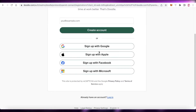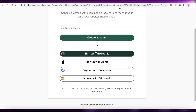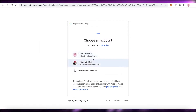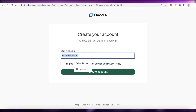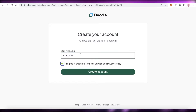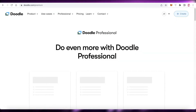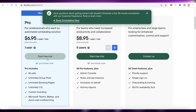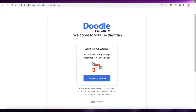You can sign up with your Google, Apple, Facebook, or Microsoft ID, or just enter your email address to get started. I'm going to sign up with Google to make it simpler and easier. You'll enter a full name, accept the terms of service, and then continue to start your free trial.